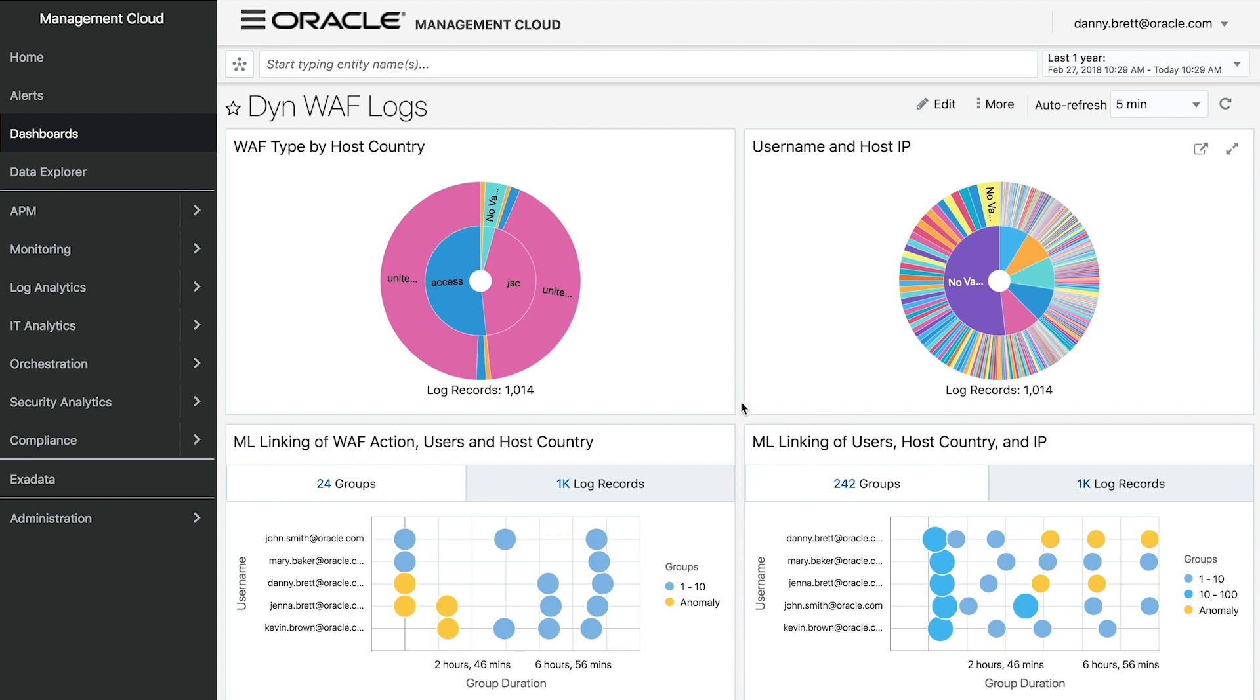If we look at the graph on the left, we can see that for a thousand log records, I have 24 groupings of similar data. What's happening here is that we're leveraging Oracle Management Cloud's proprietary AI and ML algorithms to cluster similar groups of data. Again, this is all provided out of the box, no development needed, so you can quickly and easily get insight into your data.